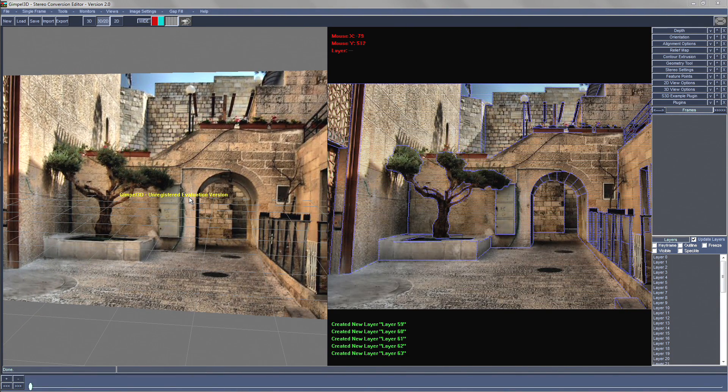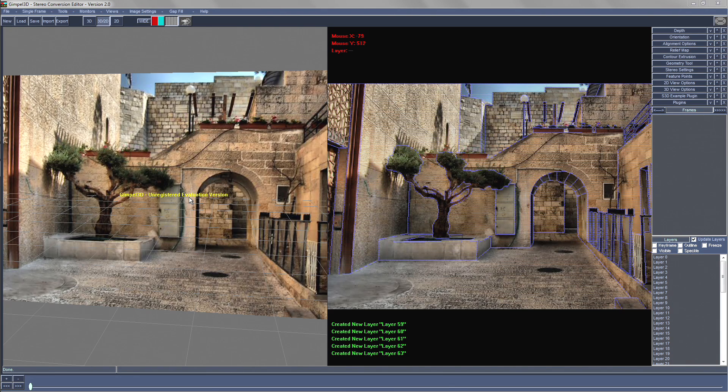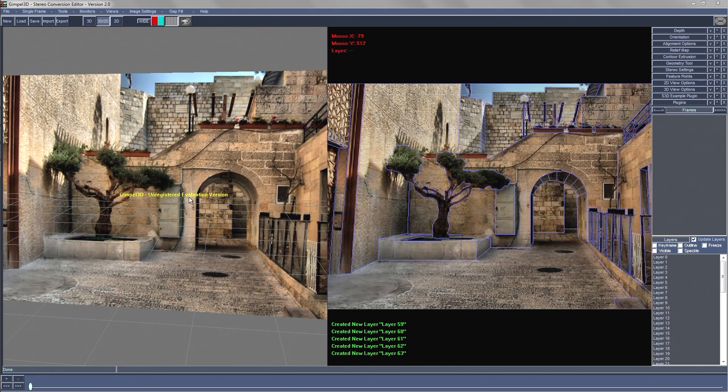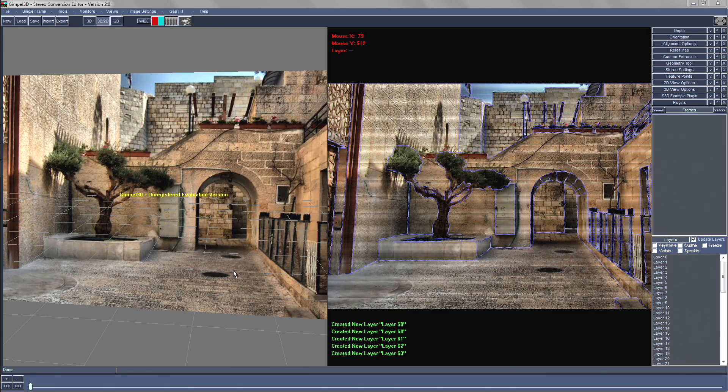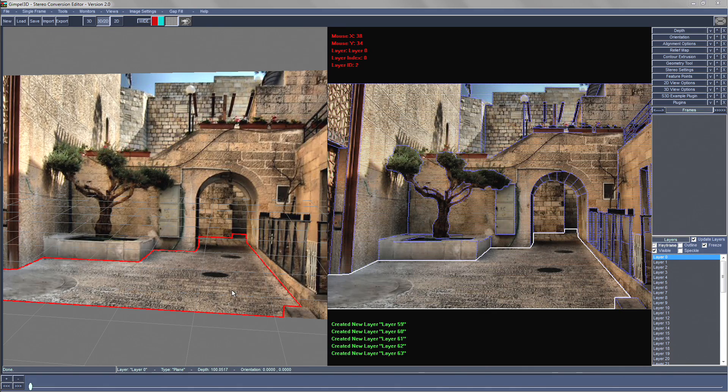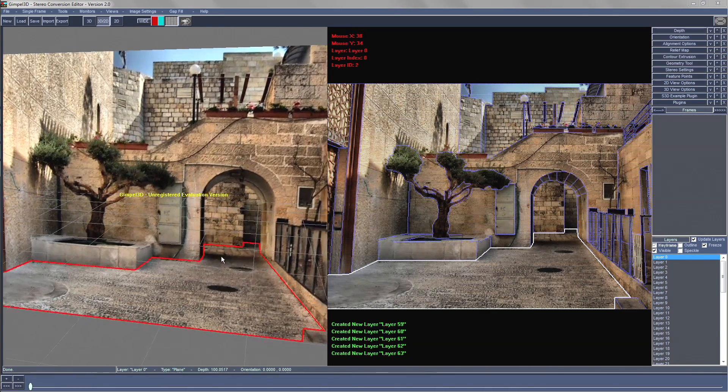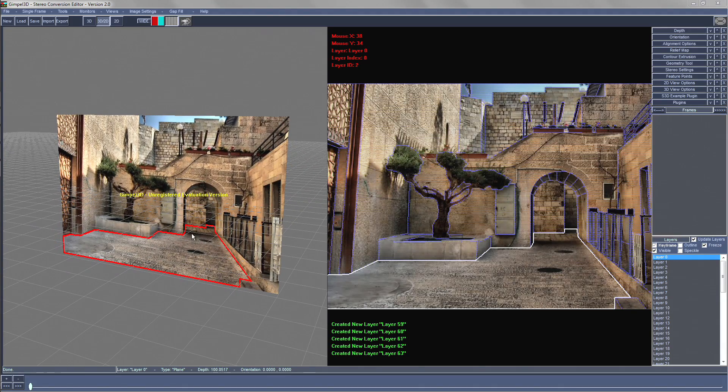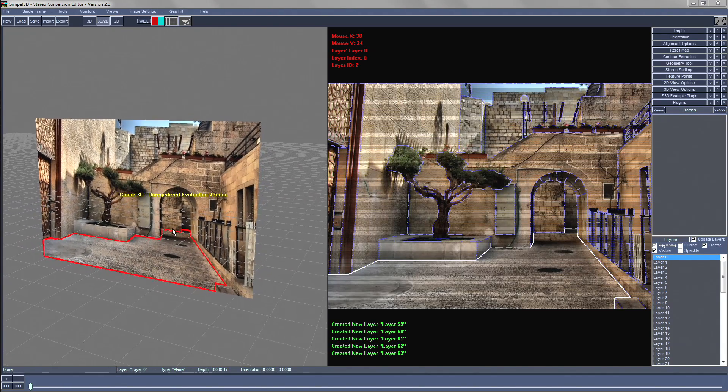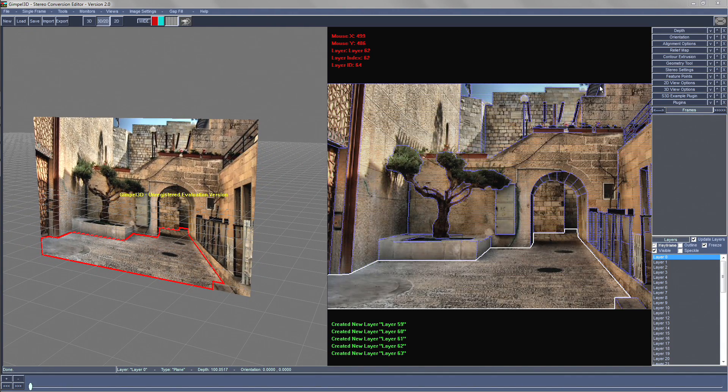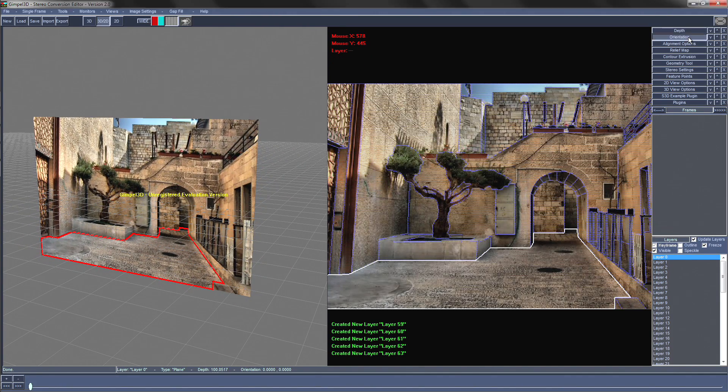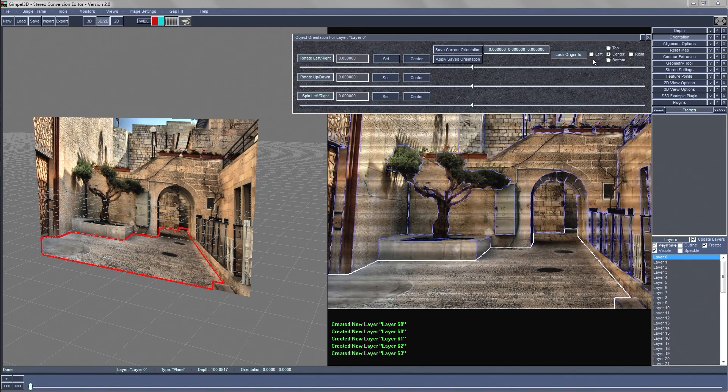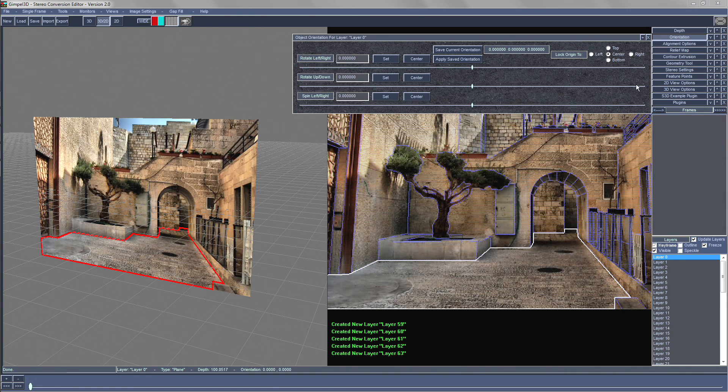The first thing we need to do is to find a good reference layer that we can use to build up the rest of the image. A good one I normally use is the floor. So we will select that with the Q key. And you can do this in either the 3D or the 2D view. And then we need to set its orientation. So with the orientation menu we're going to get it to rotate around the bottom part of the image. We're going to rotate it 90 degrees.